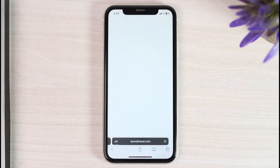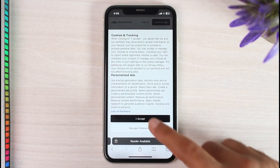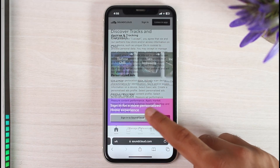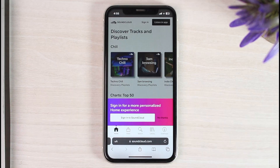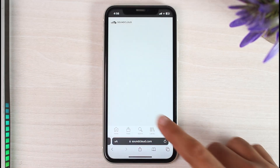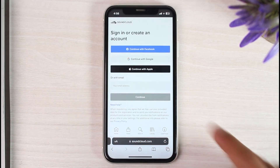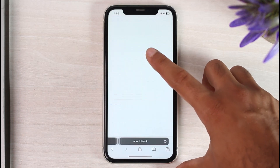Simply log into your SoundCloud account on the browser. It is saying to sign in, so I'll simply tap on the option 'Sign into SoundCloud' and then sign in to my account.